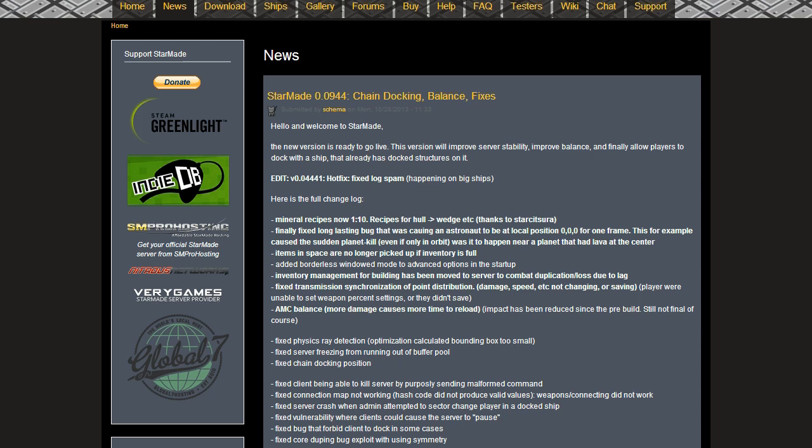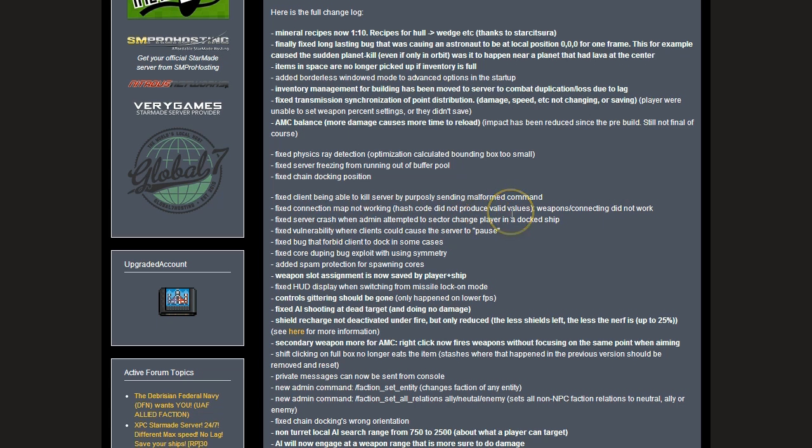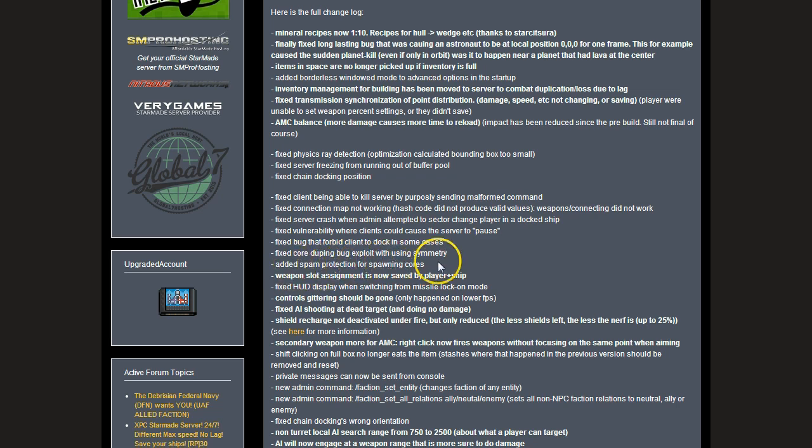Fixed physics ray detection optimization, calculated bounding box too small. Fixed server freezing from running out of buffer pool. Fixed chain docking position, various other fixes. I recommend that you actually come and check out this thread because there's so much here, but I'm just going to skim over a few of them that stuck out. Fixed server crash when admin attempted to sector change - I experienced that one, so that's nice. Added spam protection for spawning cores. Weapon slot assignment is now saved by player plus ship.